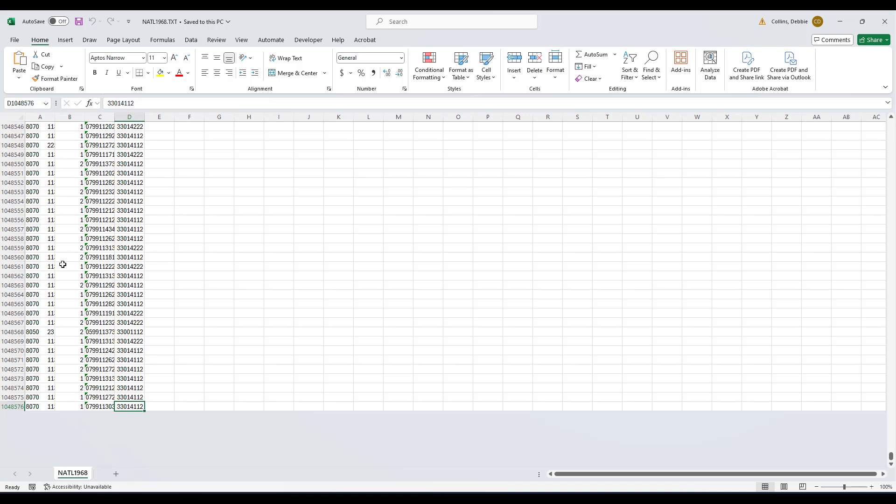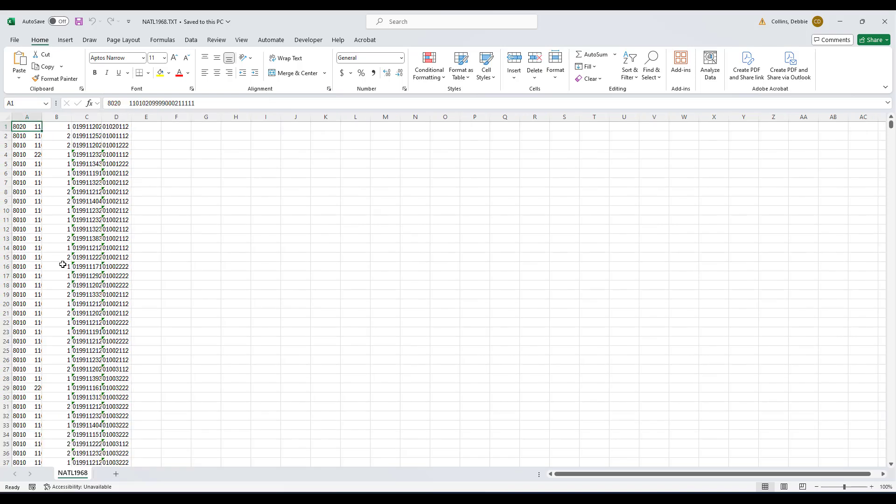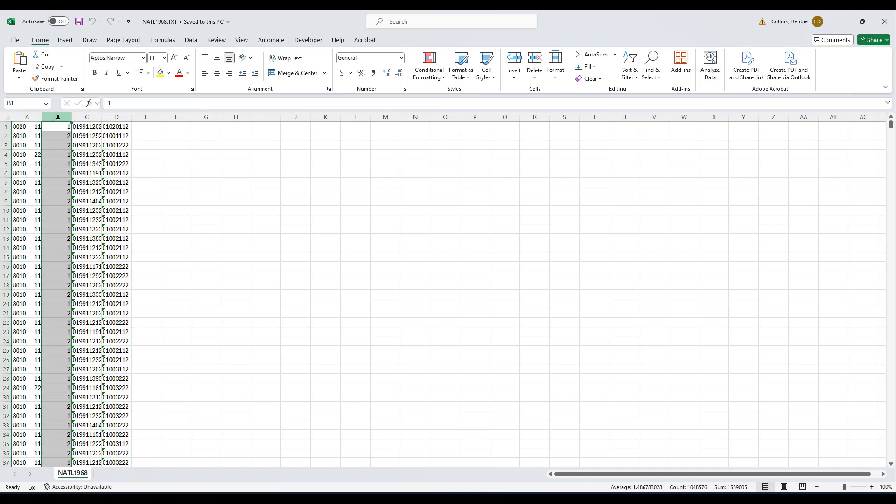And Control-Home is going to get us back up to the top. So what we're going to be concerned with is only column B. The rest, if we were wanting to work with all the data, we would have spent the time delimiting each of those pieces of data.